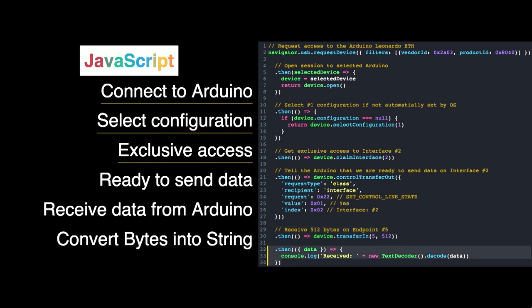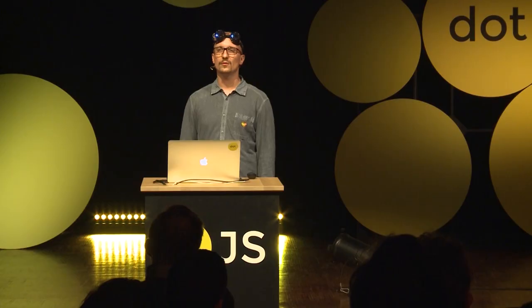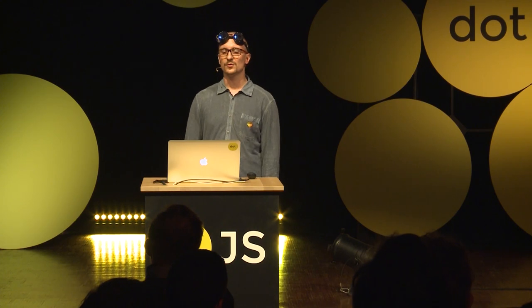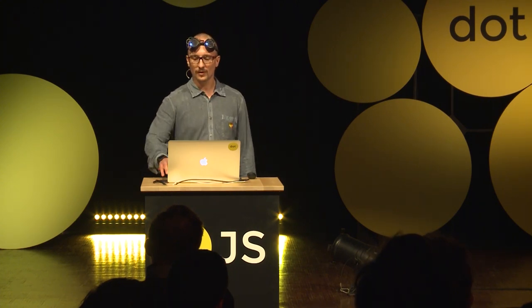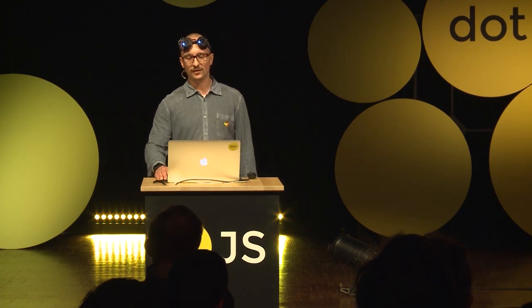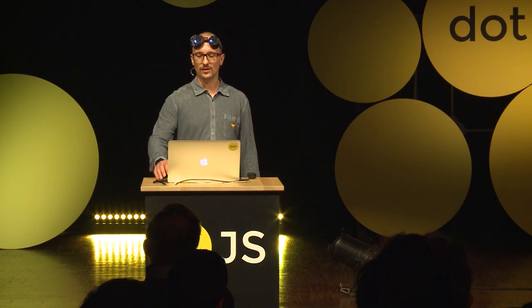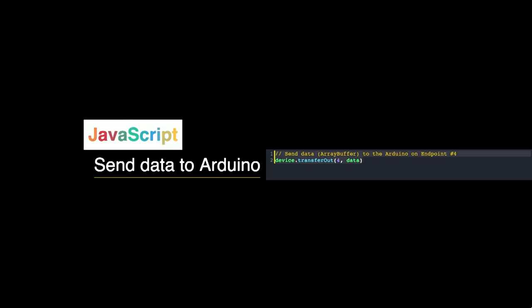When we receive the bytes, we can use a text decoder to convert the bytes into a string. We can also send data back to the Arduino by using a transferOut on endpoint number four.